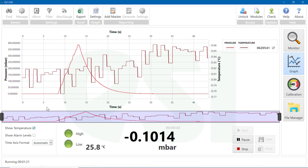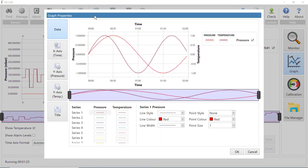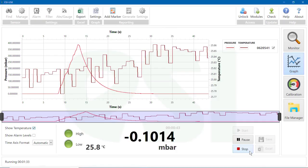To change the parameters of the graph, click the Settings tile in the Graph section at the top of the screen. To terminate the test, you can click the Stop button here or on the monitor screen.